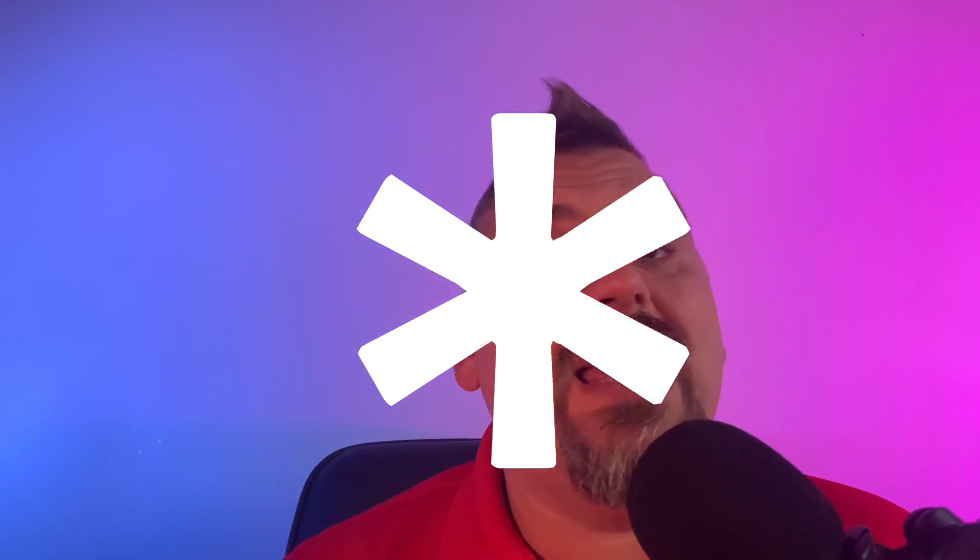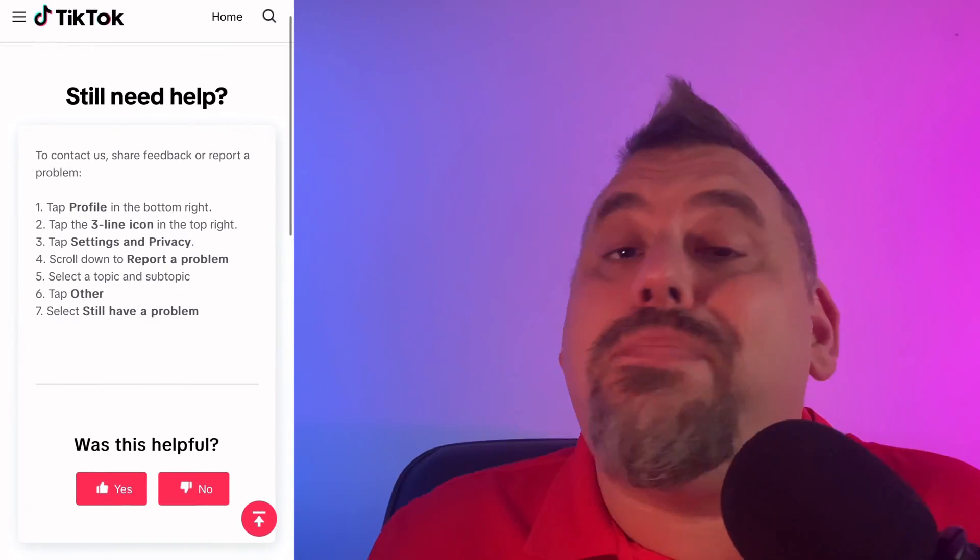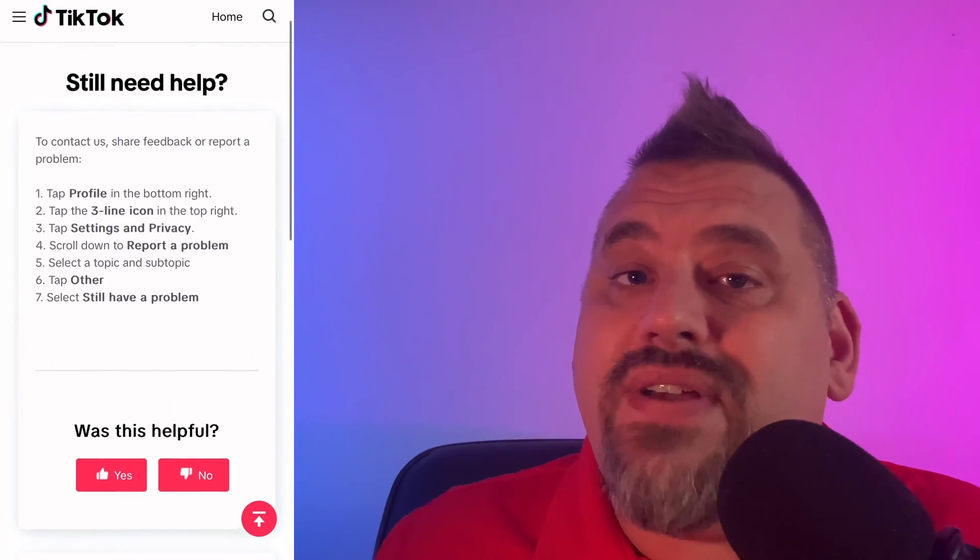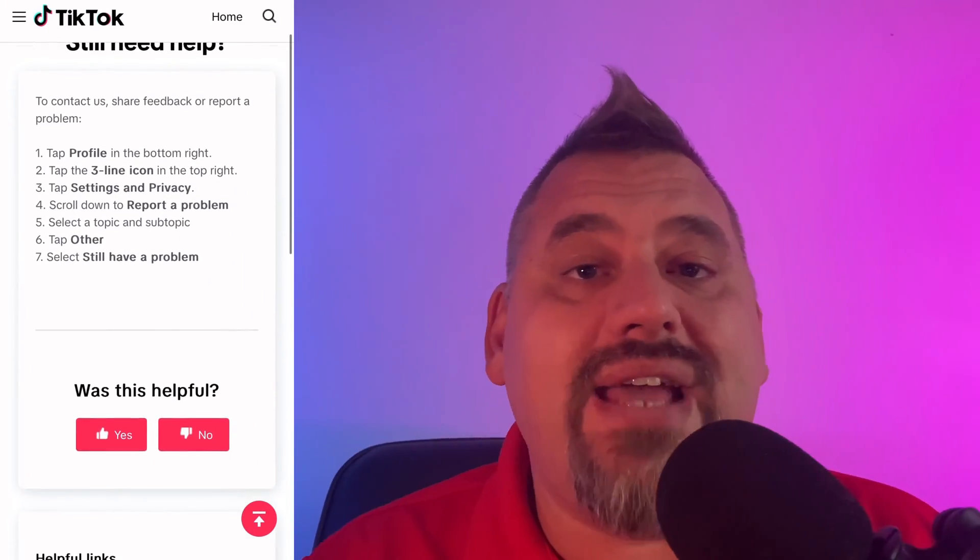Before I get started, there is a disclaimer. As of this recording, this feature is supposedly only available to certain creators.